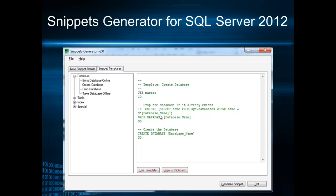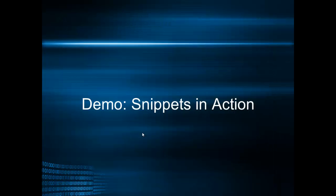For example now we see the template for creating a database. And when you click on use template you can further customize it and save it as your own. And then import it in SSMS 2012. Ok let's see snippets in action now.